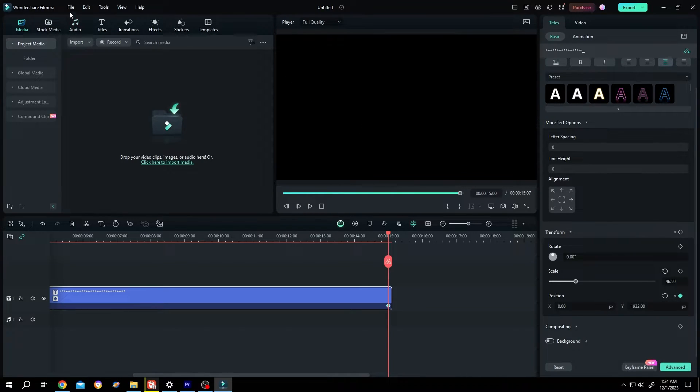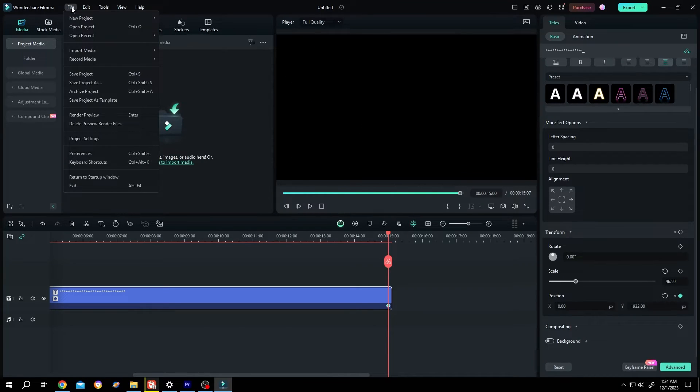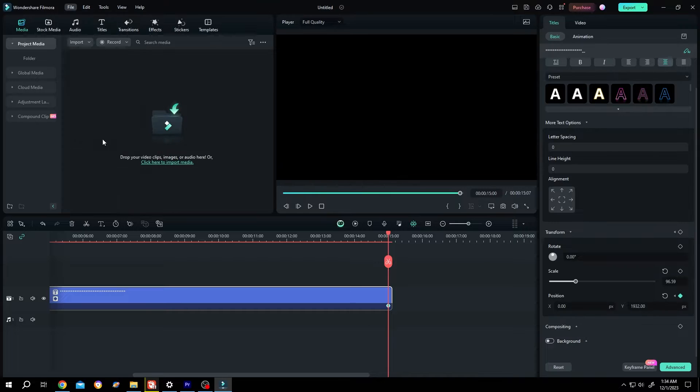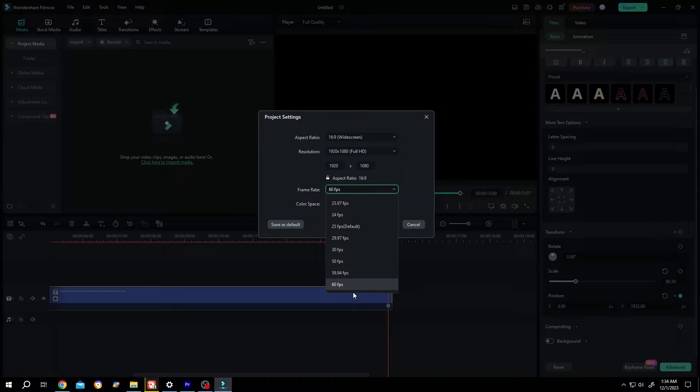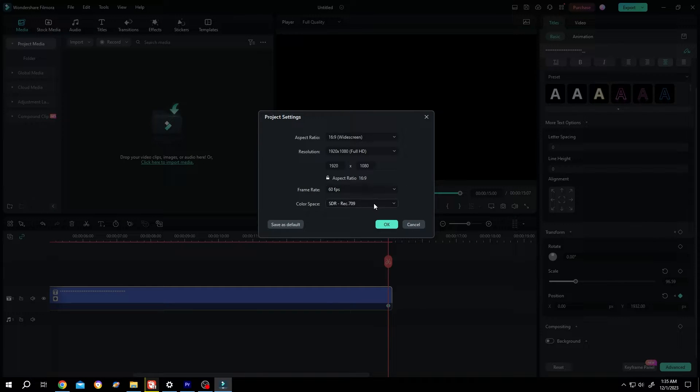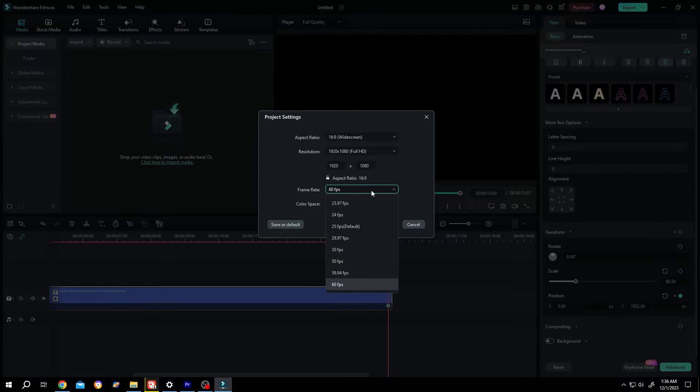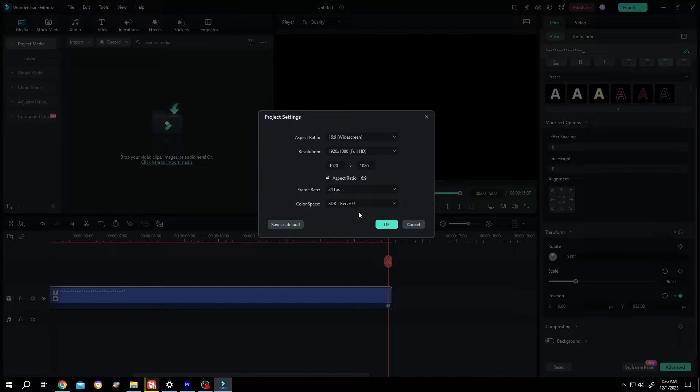Then go to file, project setting, change the frame rate to 60 FPS. Because in lower frame rate, you can have some stutter. But let's try the most common one, 20 frames per second. Then press on OK.